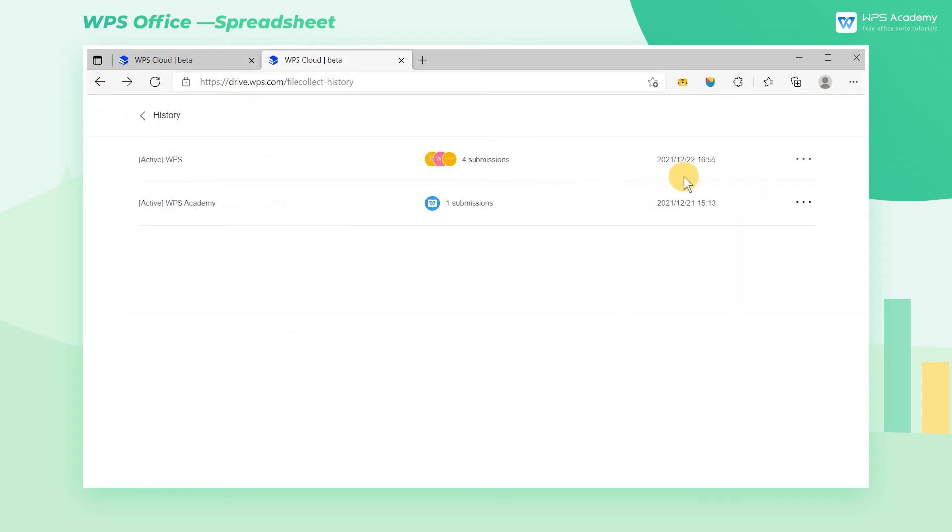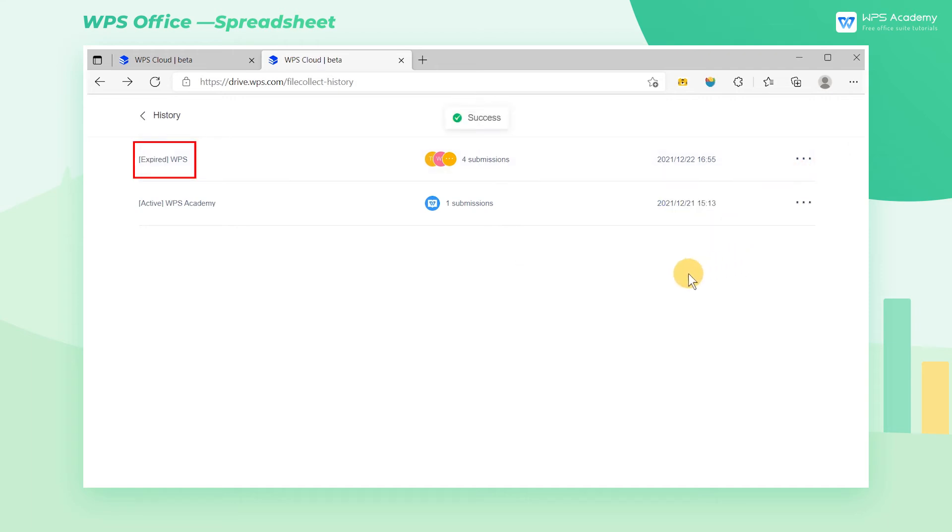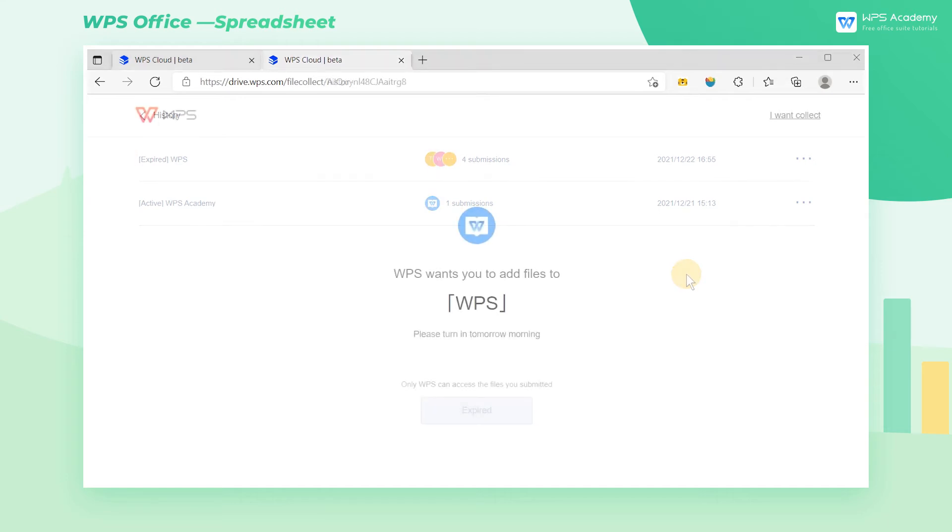If you want to make the link expired, select Stop Collecting and click OK in the popup dialog box. Then the folder status will change from Active to Expired. At this time, the share link of the folder will be invalid so that others cannot enter this folder.